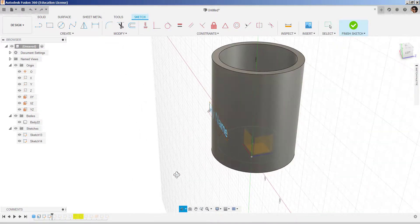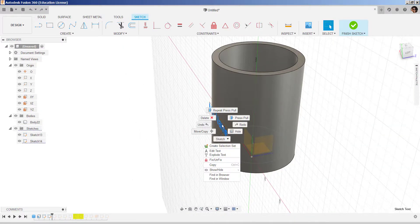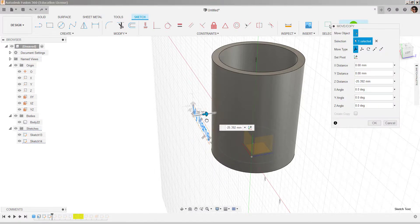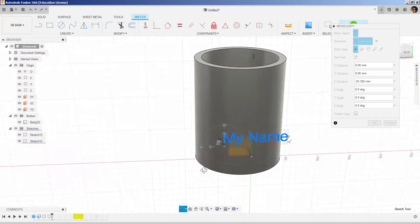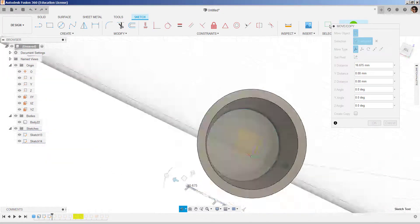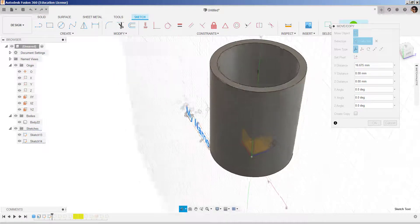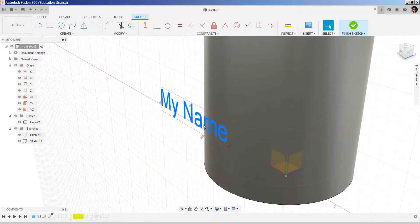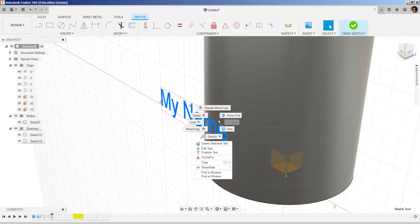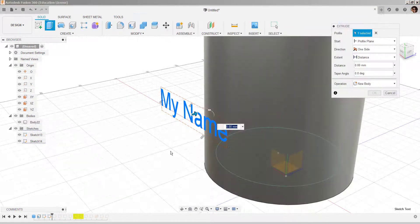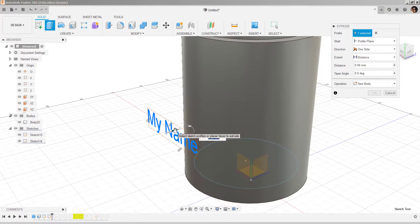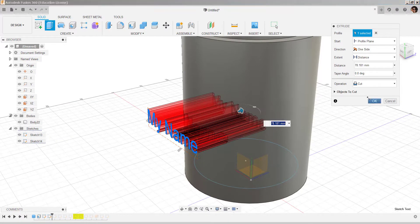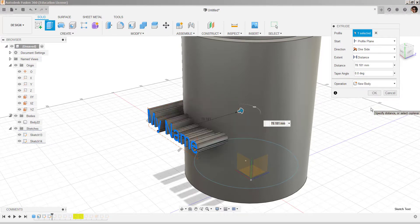I'm going to move the text forward and move it through the cylinder, and select new body.